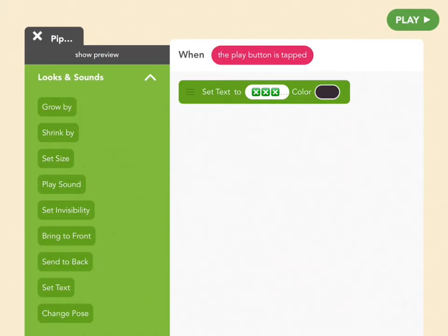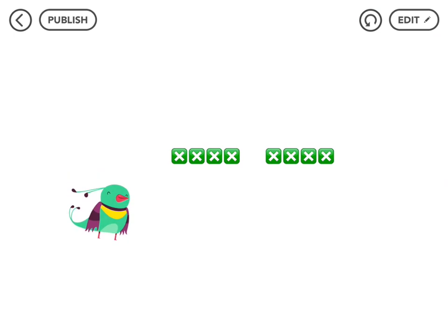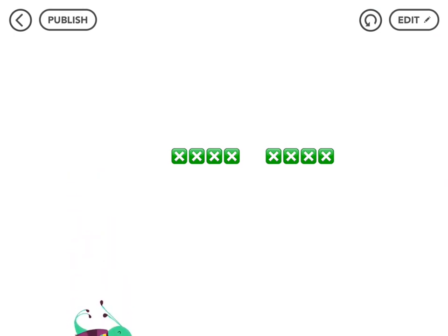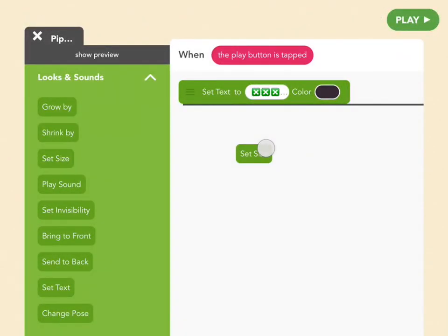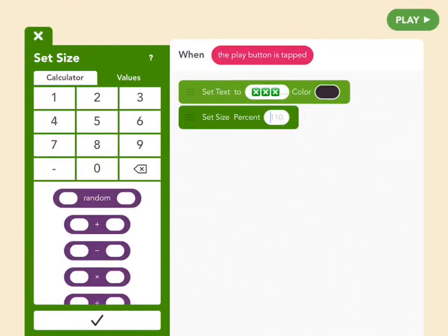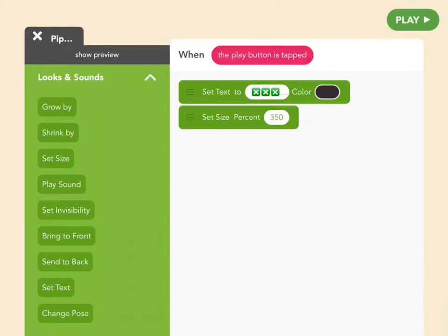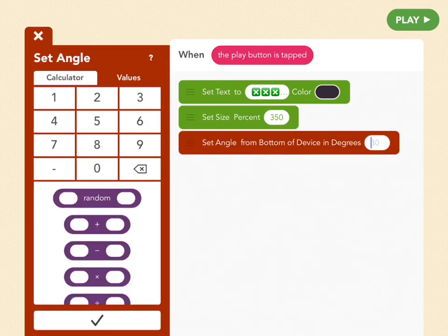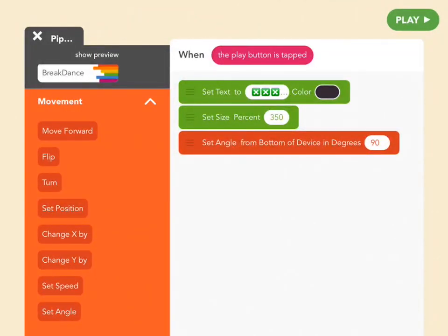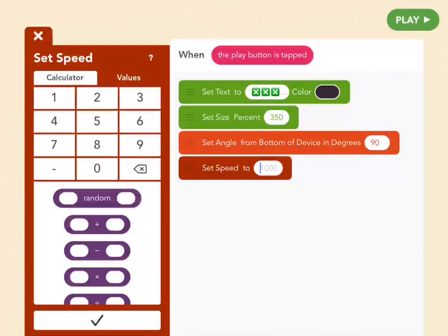Let's see what that looks like — press Play. Definitely getting pipe-like! Let's make it a little bit bigger: grab a Set Size block and put it below Set Text, and set size to 350. It's bigger, but it's still lying flat on the ground and we want it to stand up straight. So use a red Movement block — Set Angle — and set that to 90. Then drag out a Set Speed block at the very bottom of your code and set it to 300. Everything defaults to 400, so we're just making it a little slower.